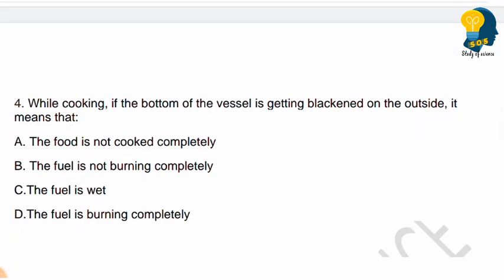Next question: While cooking, if the bottom of the vessel is getting blackened on the outside, it means that — options are: the food is not cooked completely, the fuel is not burning completely, the fuel is wet, or the fuel is burning completely. If you have two confusing options, select the most appropriate answer. What is the reason the bottom of the vessel is blackened outside?